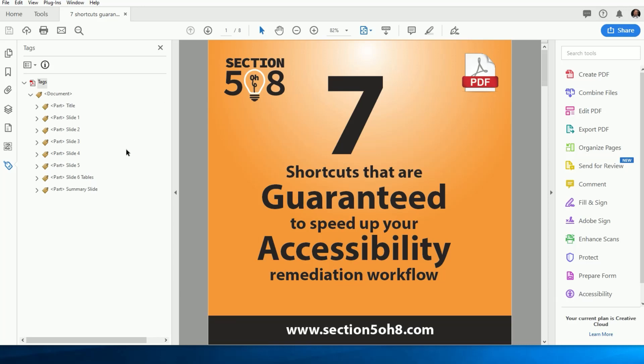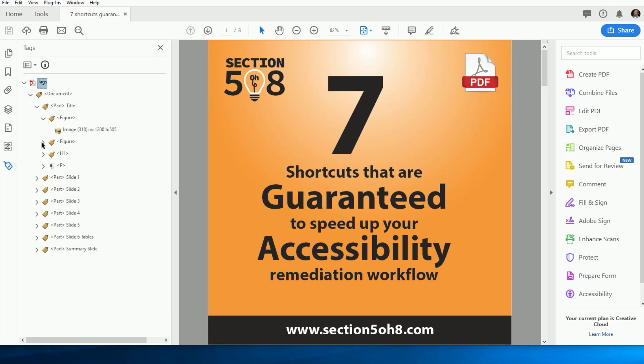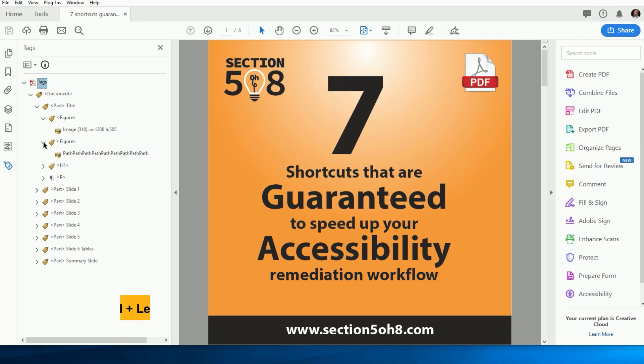We're going to start with the easy one first. Most people should already know this, but we're going to cover it anyway because I'm always surprised when I'm looking over the shoulder of other remediators and I see them endlessly clicking to drill down into their tags tree.